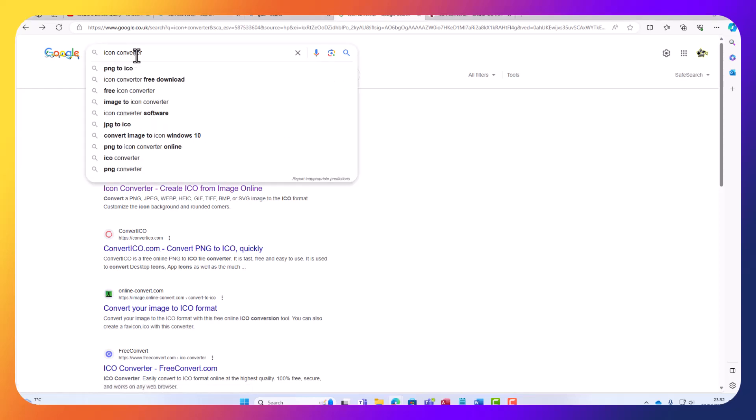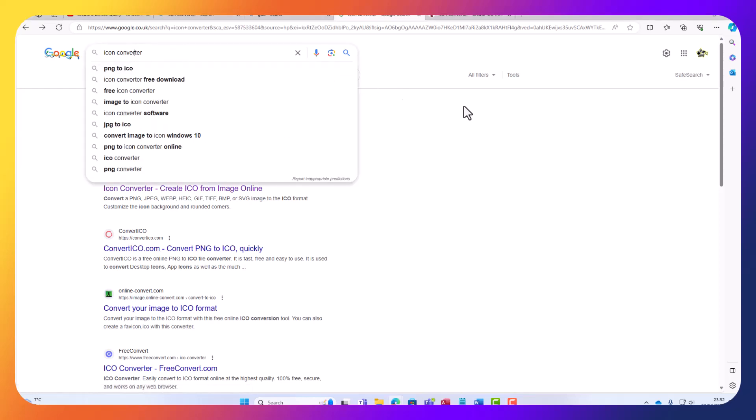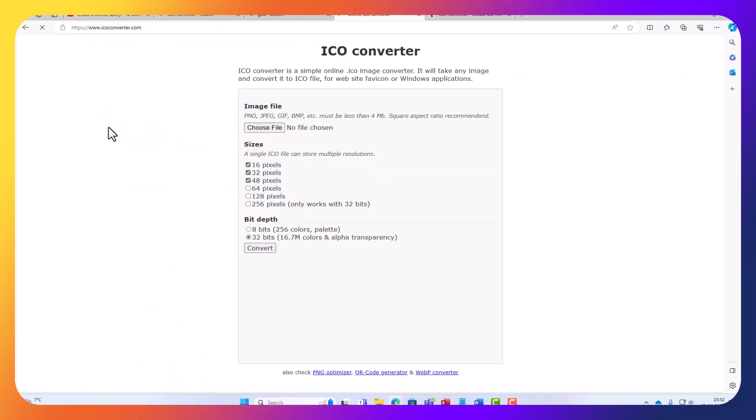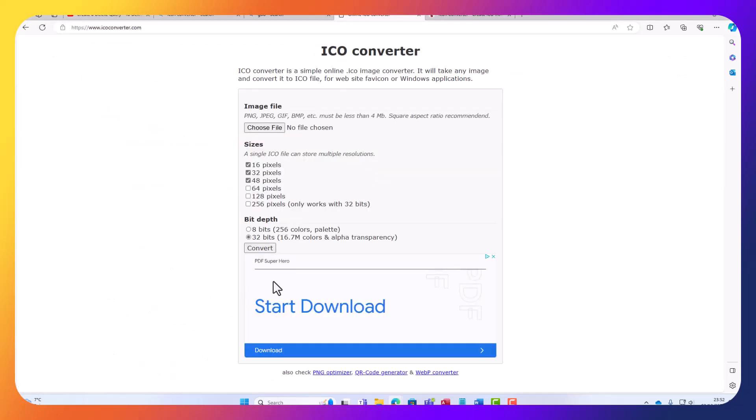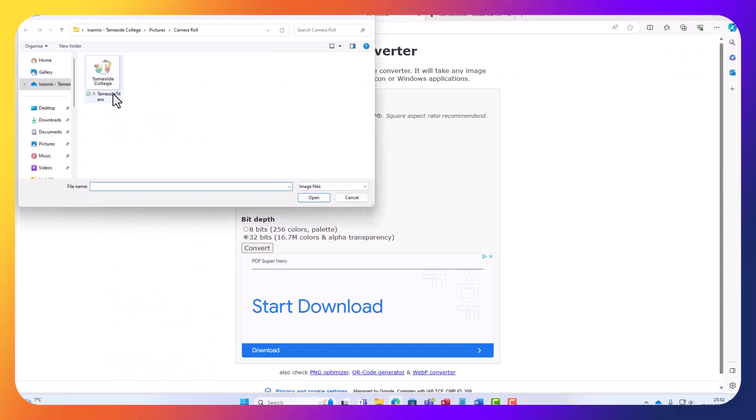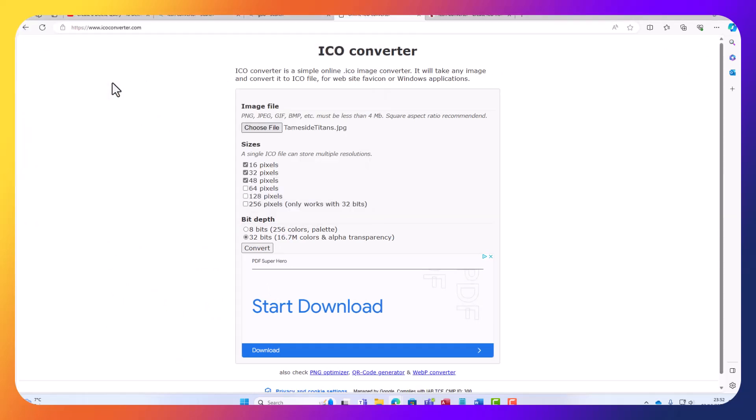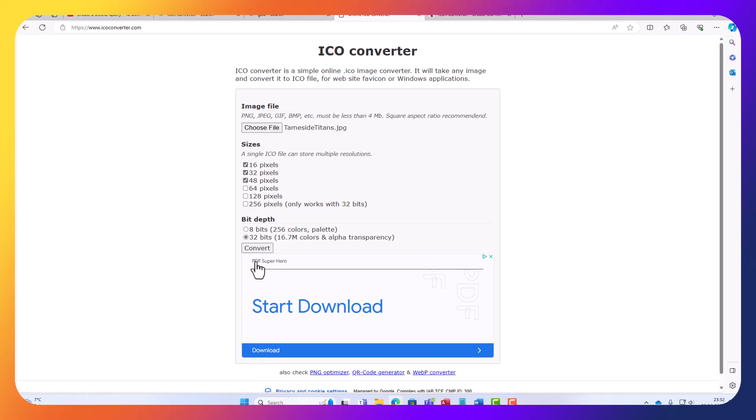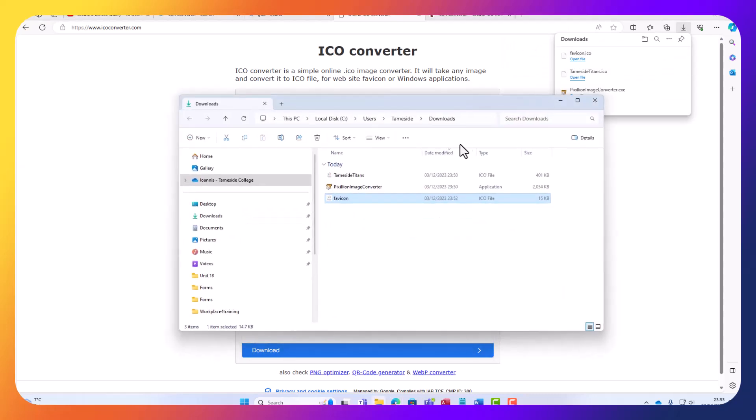Let's type icon converter on Google. Quite a few websites are there. I'm just selecting the first option. I'm going to select my picture that I want to convert to an icon. I'm just going to click convert, and then it's saved now on my downloads.